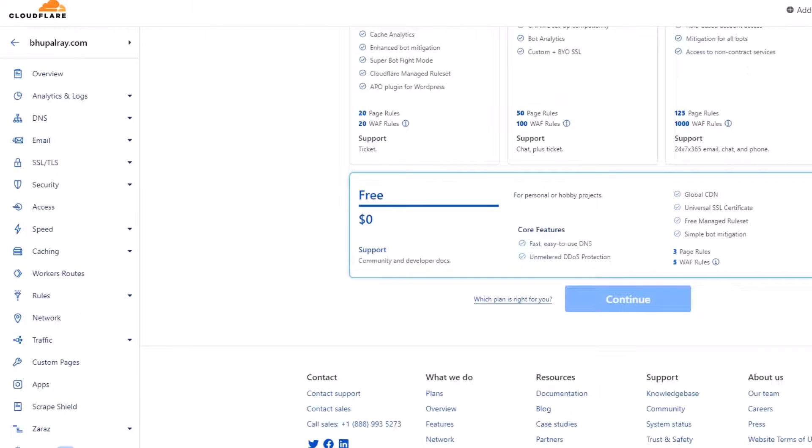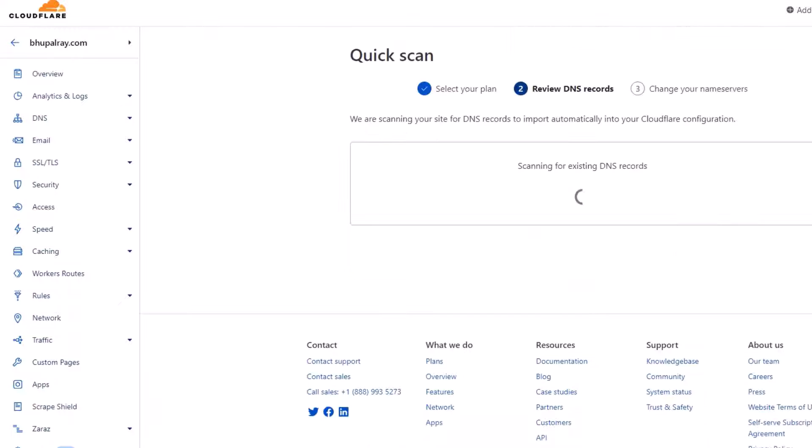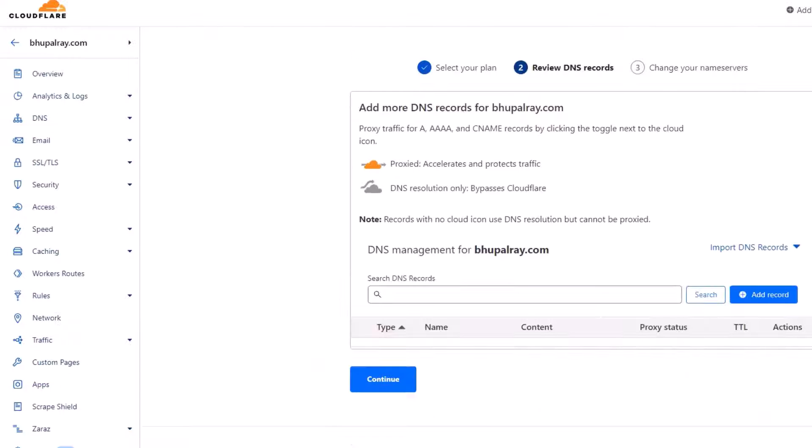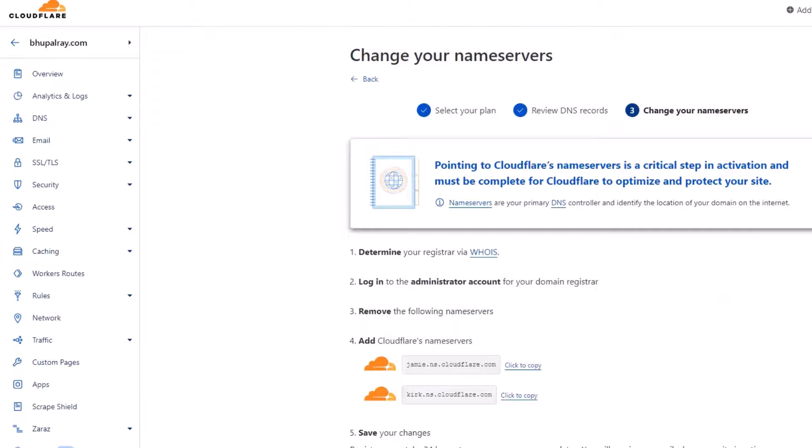Choose a plan. Cloudflare offers a free plan. Select the plan that suits your needs and click continue. Cloudflare will automatically scan your existing DNS records. Make sure all necessary records are imported correctly.